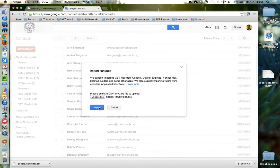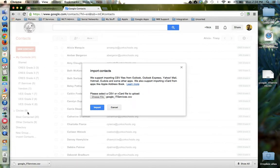This will import not only the contacts within the group, but it will add the group name itself to their list on the left hand side.